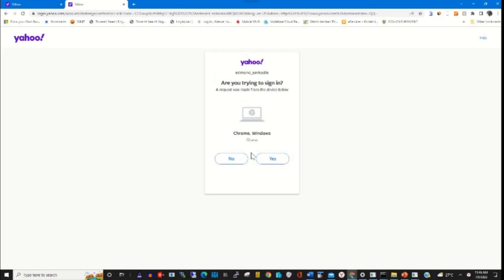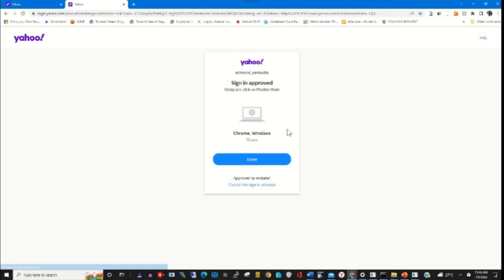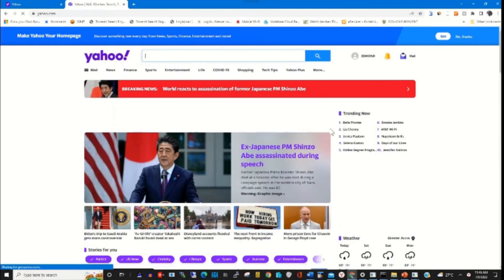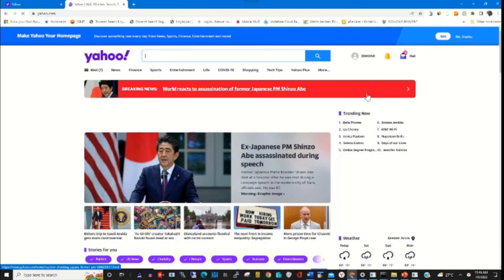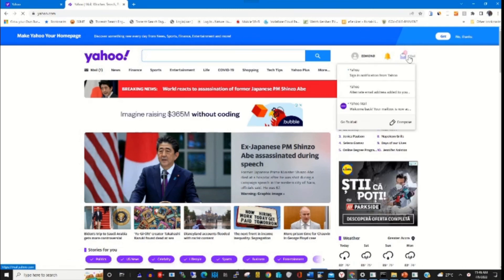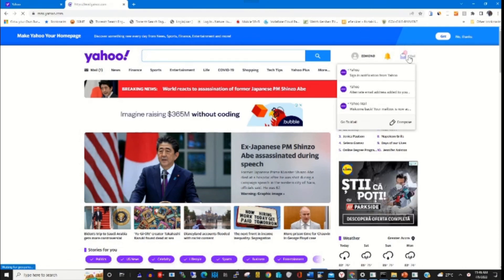Click Yes, click Done. I will be able to log in to Yahoo.